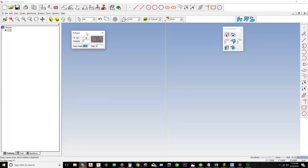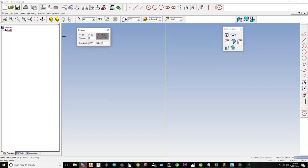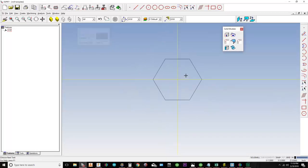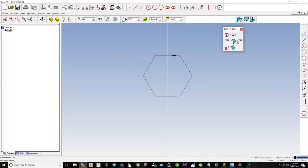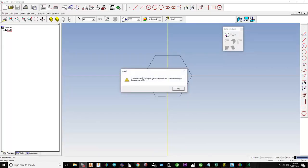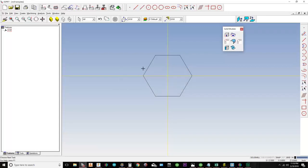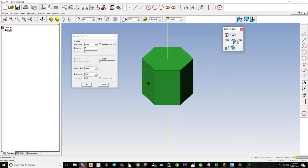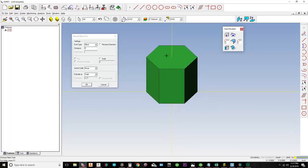The first thing you need is some kind of geometry. I'm going to draw a polygon — a six-inch hex — and place it in the middle of my part. I'll hit Escape to exit the polygon command. Now if I just hit Extrude without selecting anything, it says 'group geometry does not represent a simple continuous curve.' So first you need to select the geometry, then hit Extrude.